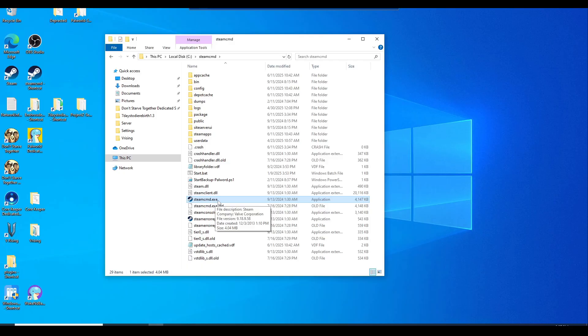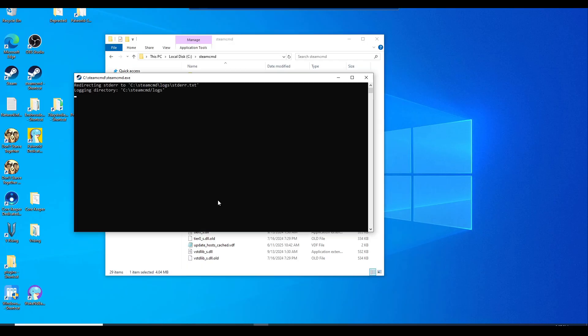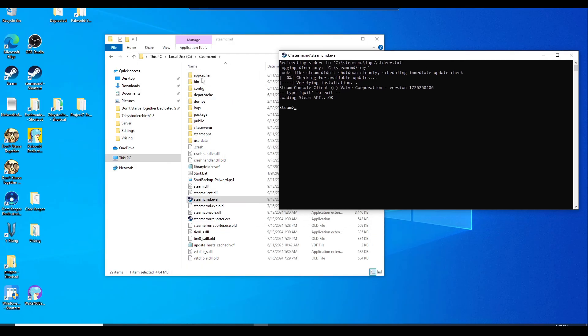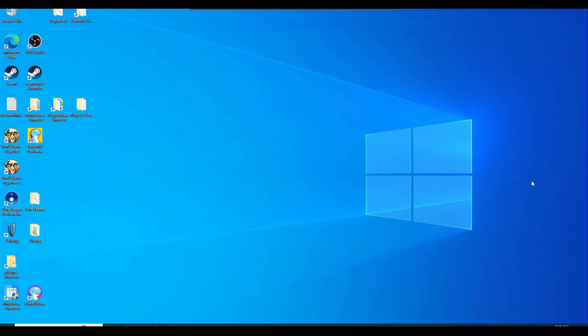Once you double click on it, it will go ahead and populate all these other files that you need here. And that's it. Just close it out.